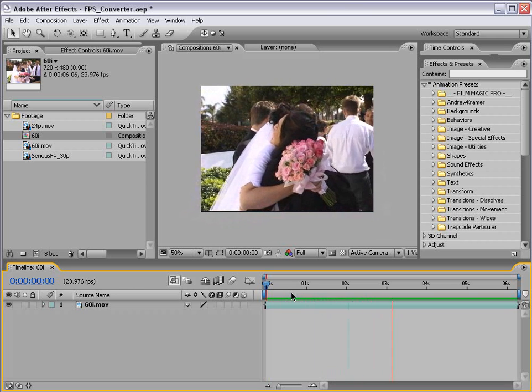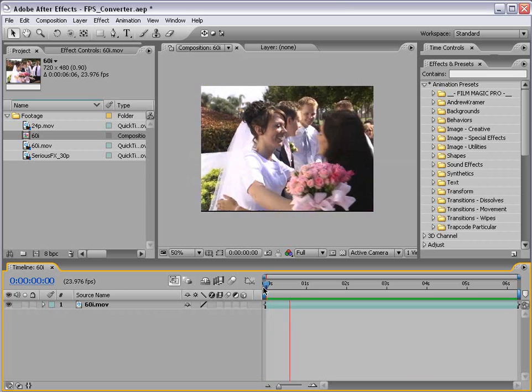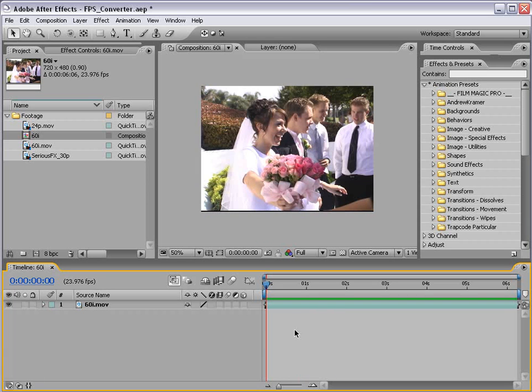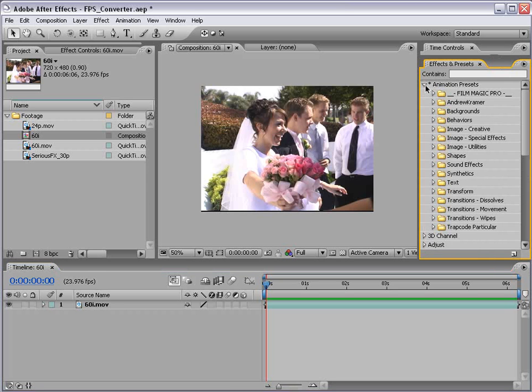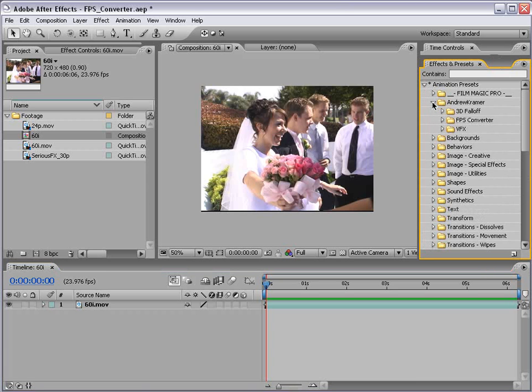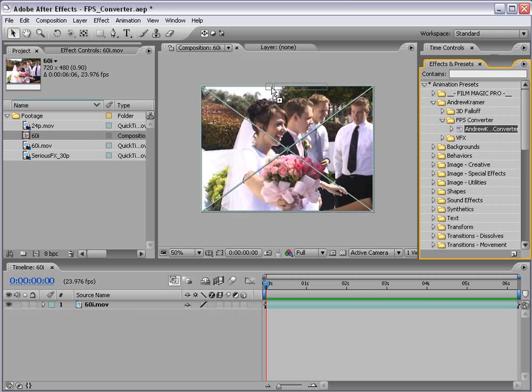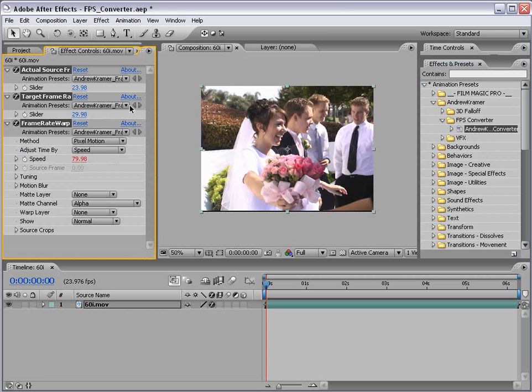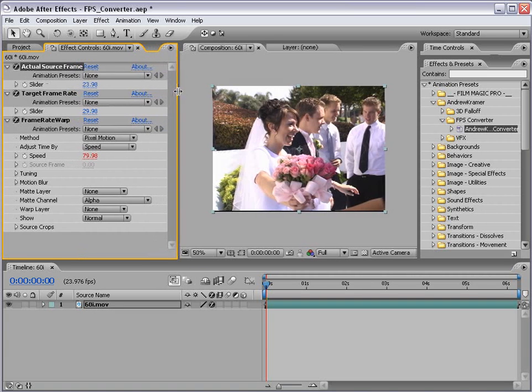You probably can't tell because of the screen recording, but playing back 30 frames per second at 24 frames per second basically makes your footage in slow motion. So we don't want to do that. We want our footage to run at 24 frames per second but run in real time. So we're going to have to create some intermediate frames as well as drop some frames. But luckily, you don't even have to worry about that. What you're going to do is come over to the effects and presets, pull down your animation presets, go down to Andrew Kramer, and take the FPS converter. And in here is a preset. And what you're going to do is drag that right onto your footage.